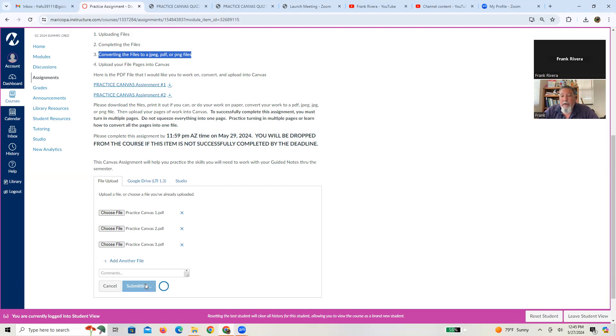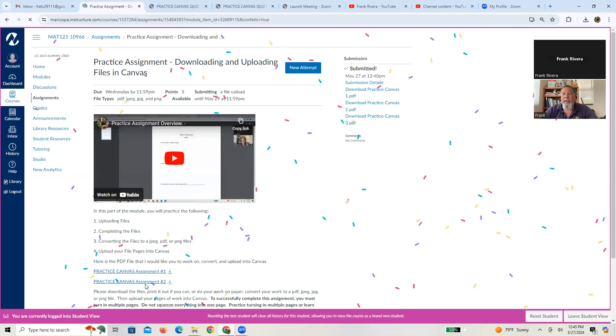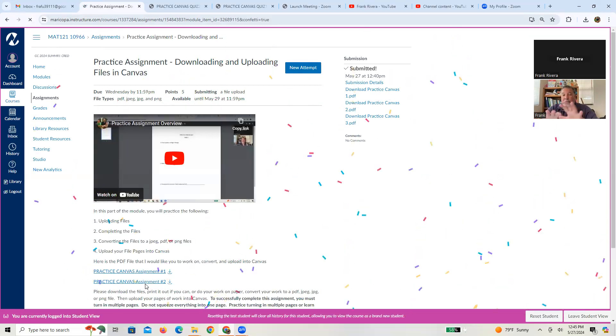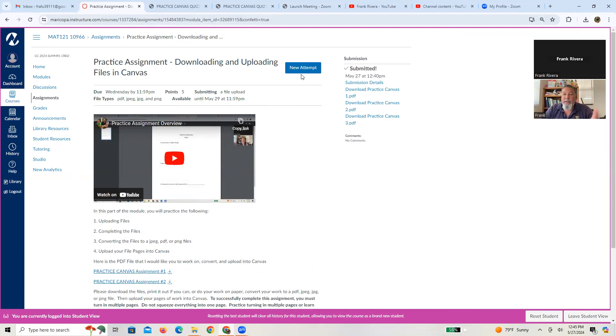And what'll slowly happen once it gets submitted and officially uploaded to Canvas, you'll get a nice little confetti screen. All right. And if the attempts are allowed, like for example, this one, you have unlimited attempts because you're practicing.